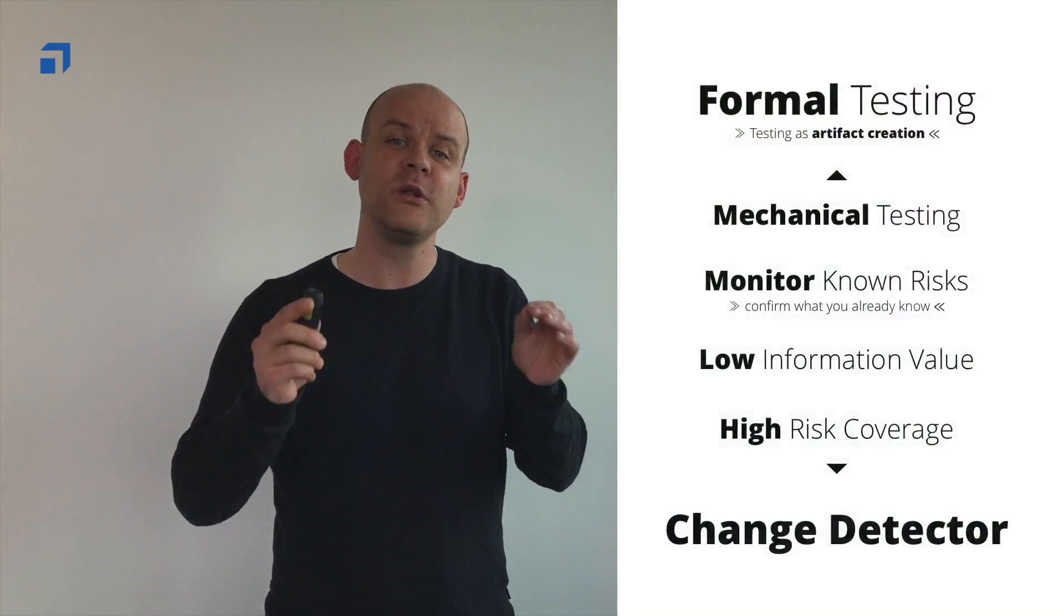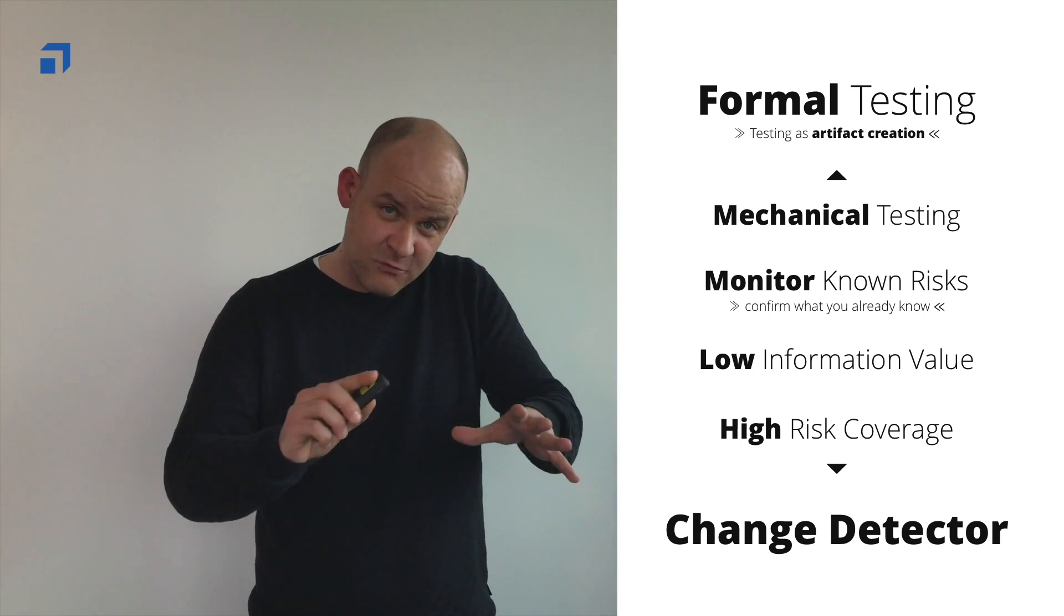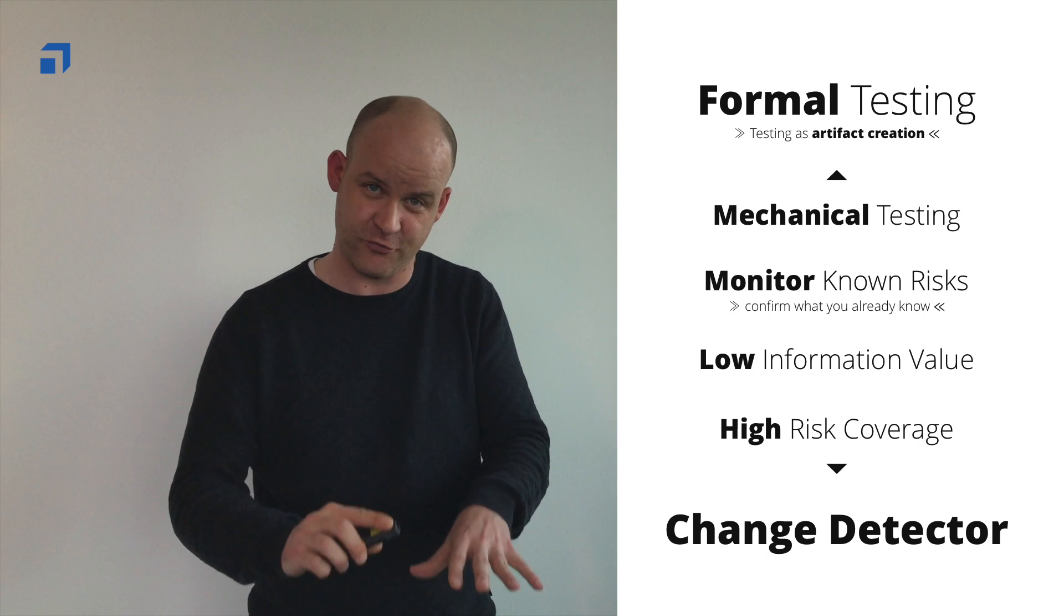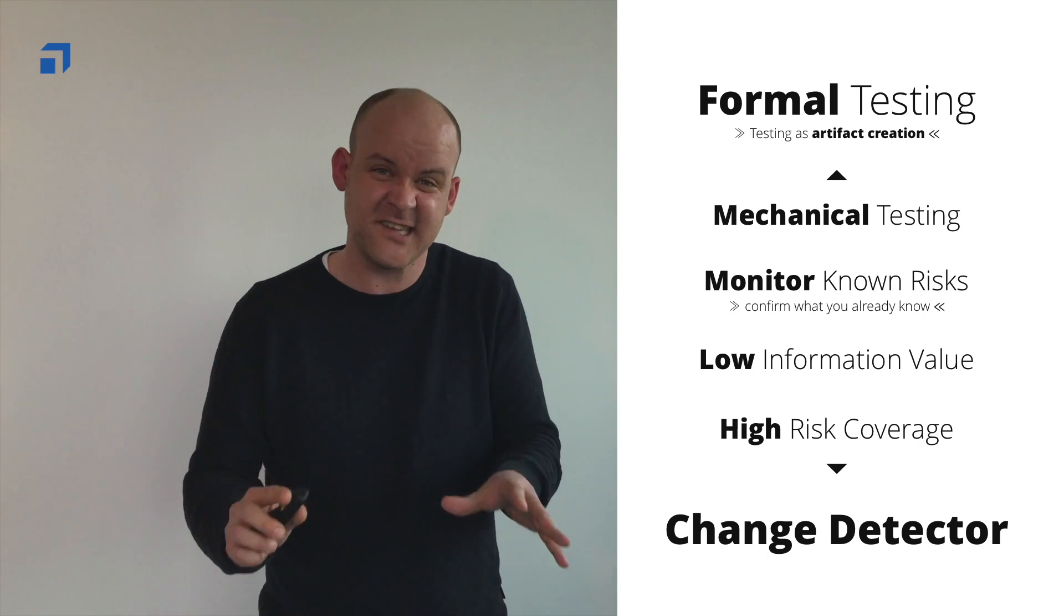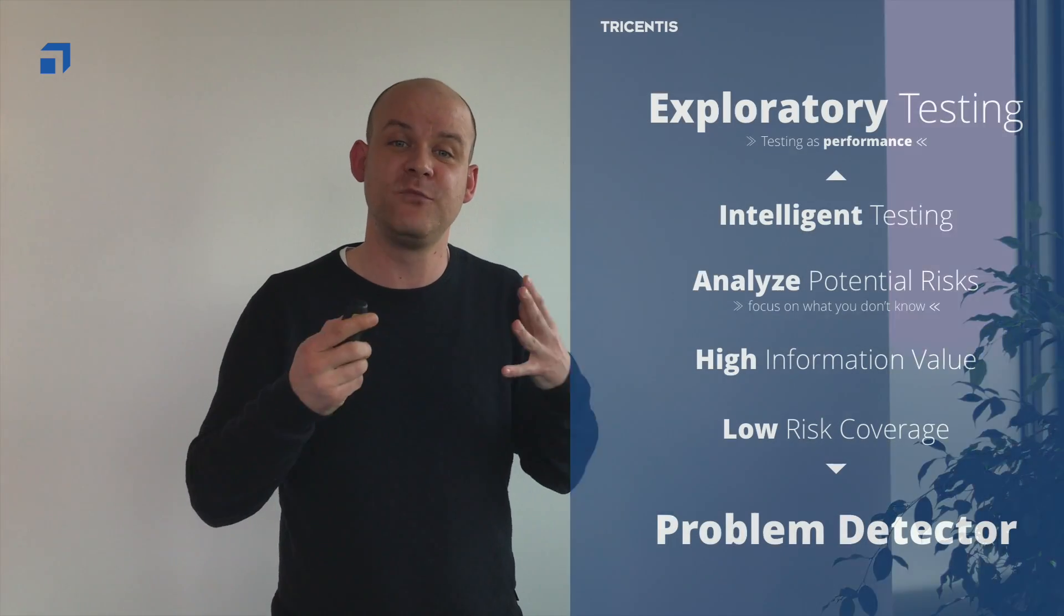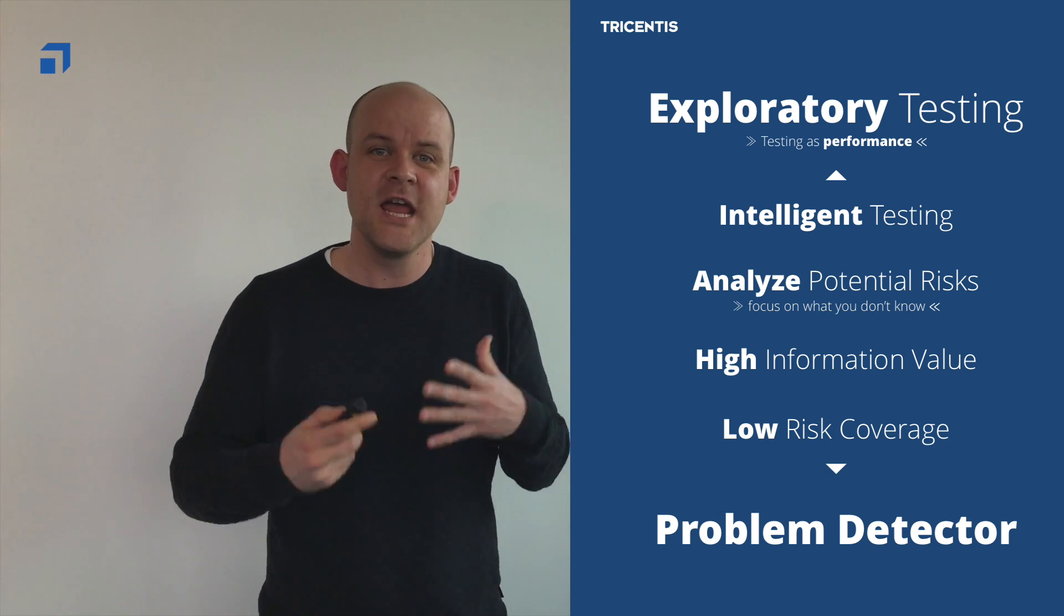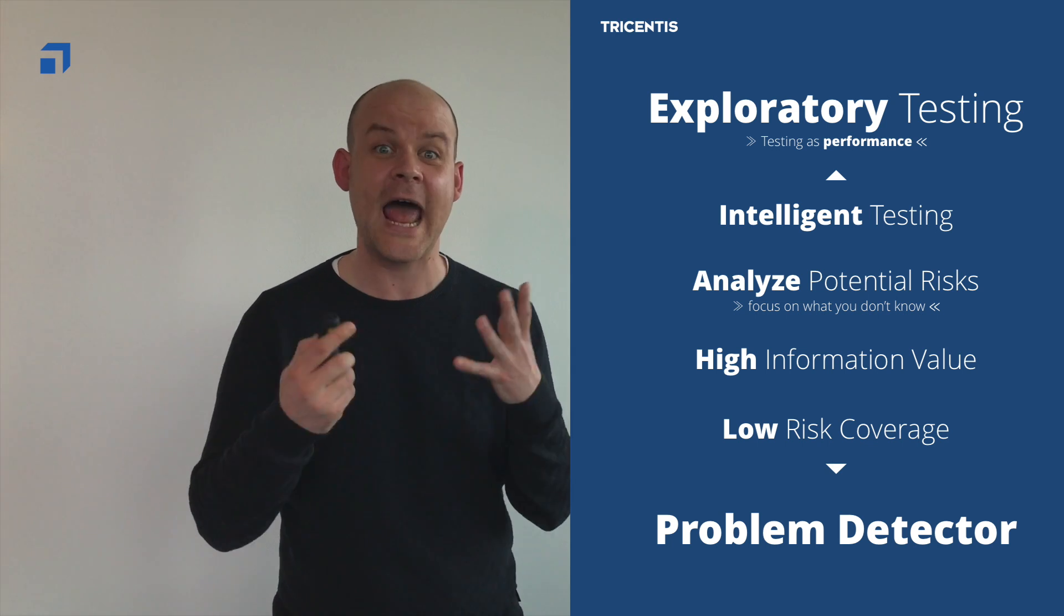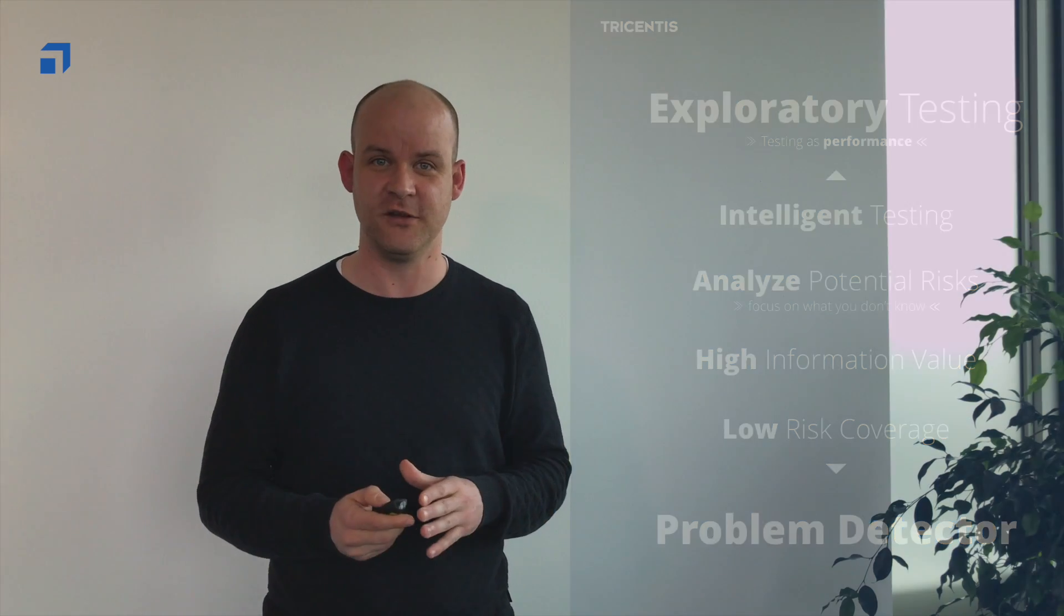So the bottom line is that formal tests are change detectors. Why? Well, you add some new functionality on top of your already existing product, and you want to know if that has a bad impact on your existing product? Run your regression. On the other side, exploratory tests are problem detectors. So here it's all about spotting problems. It's all about exploring the invisible, the unknown to avoid the unthinkable happening to the ill-informed.